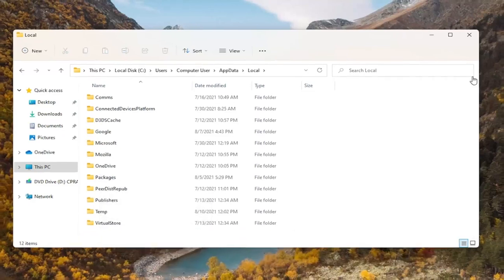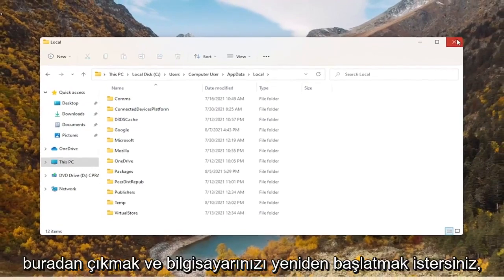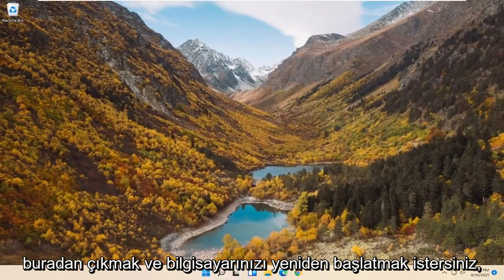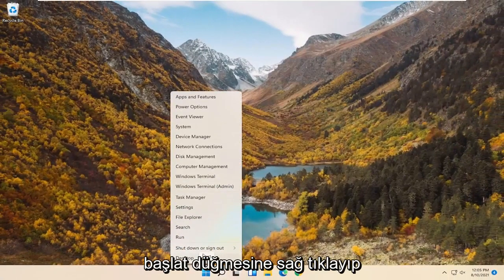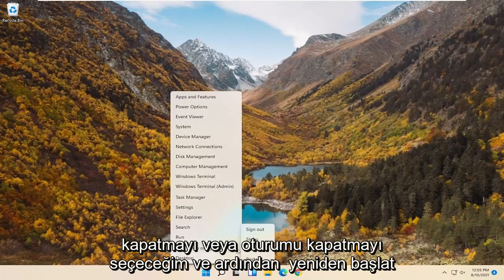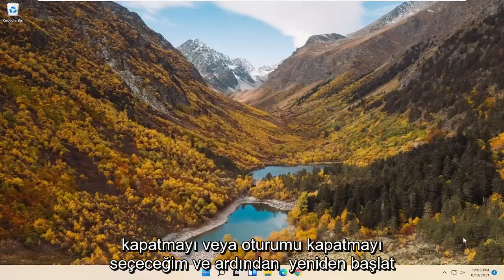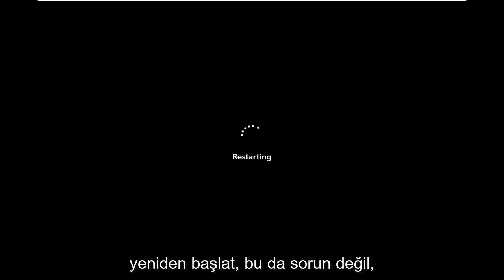Once you're done with that, go ahead and close out of here and restart your computer. You can right click on the Start button, select Shutdown or Sign Out, then Restart. You could also do a complete shutdown and restart — that's fine as well.